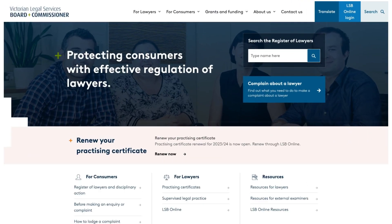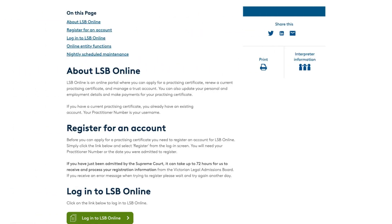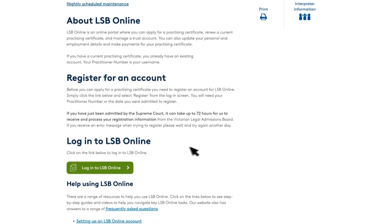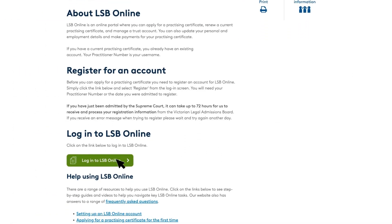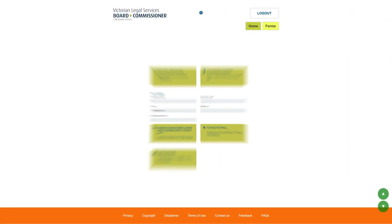From the home page of our website, you can access LSB online via the blue button in the top menu, or under the 'For Lawyers' quick links. Click the login button to sign into LSB online to access the home screen.